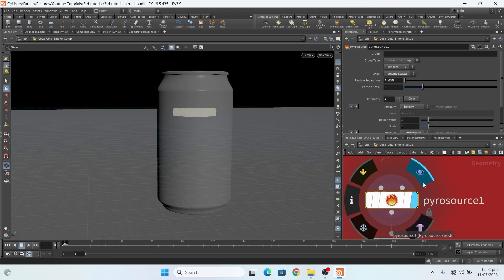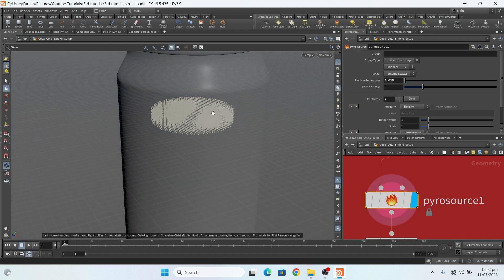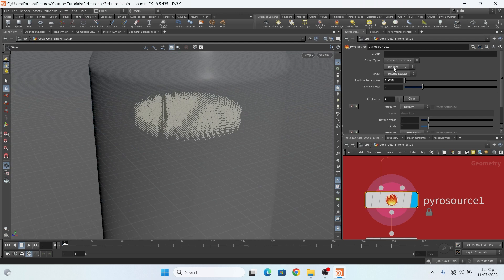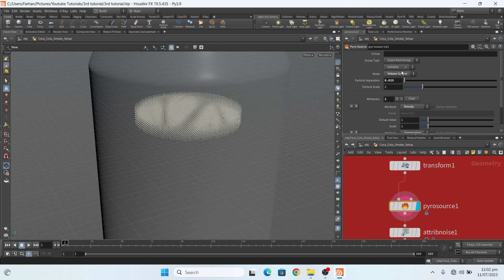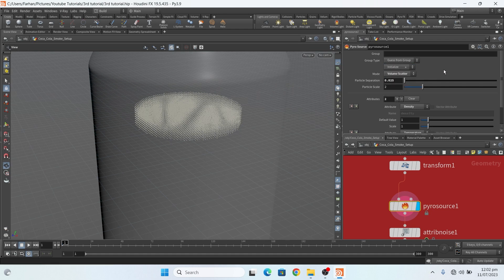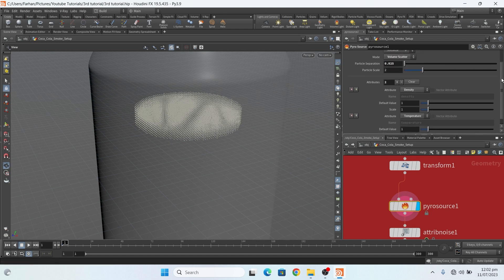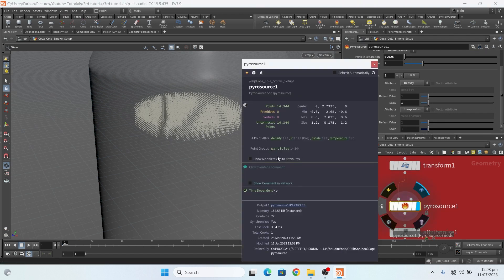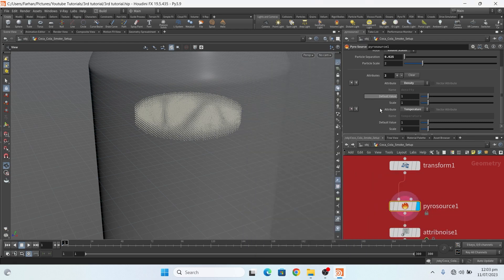Then I add a pyro source node and change this to volume scatter. This is my particle size, this is my particle scale. And here I add smoke source mode: density and temperature, and also p scale, particle scale.